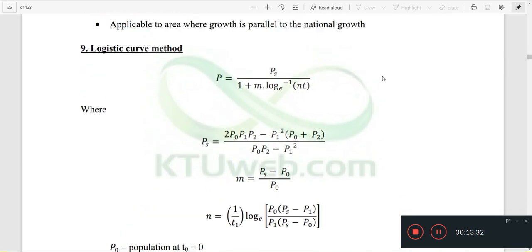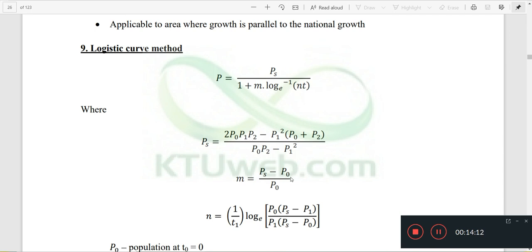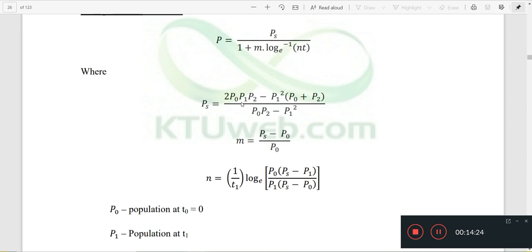The Logistic Curve Method uses the equation: population P equals PS divided by 1 plus m times log e raised to minus N times T. PS is the saturation population. The constant m equals PS minus P0 divided by P0. The saturation population PS equals 2 times P0 times P1 times P2 minus P1 squared times (P0 plus P2), divided by P0 times P2 minus P1 squared.